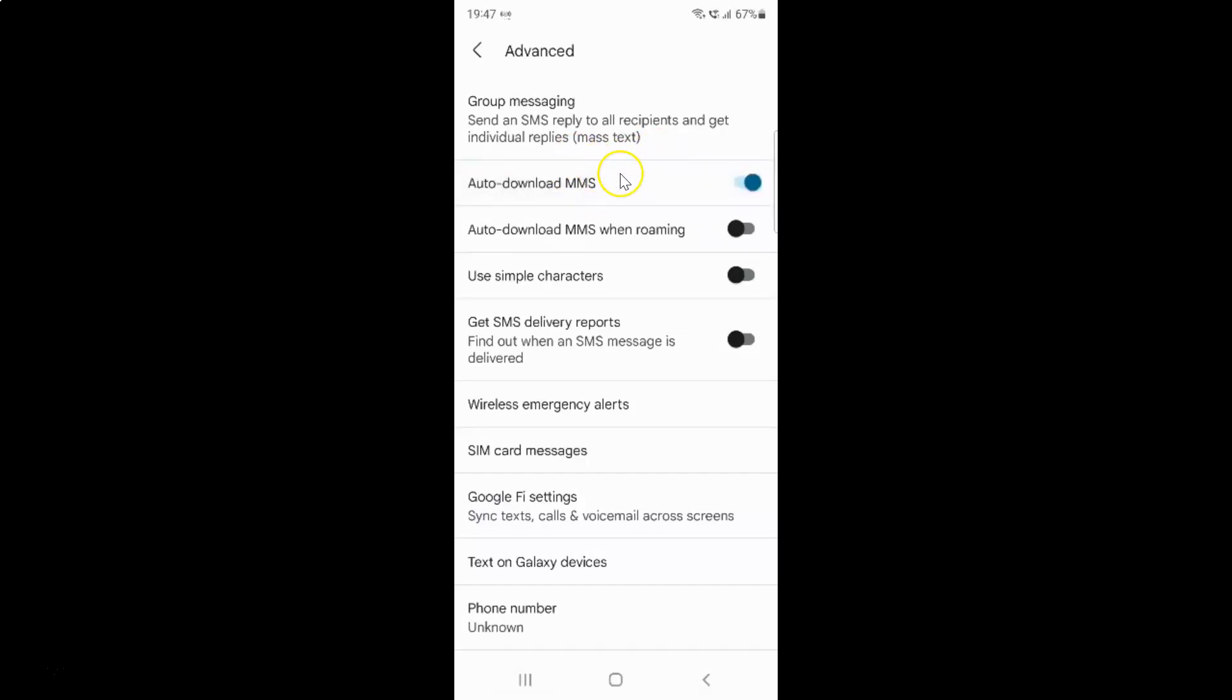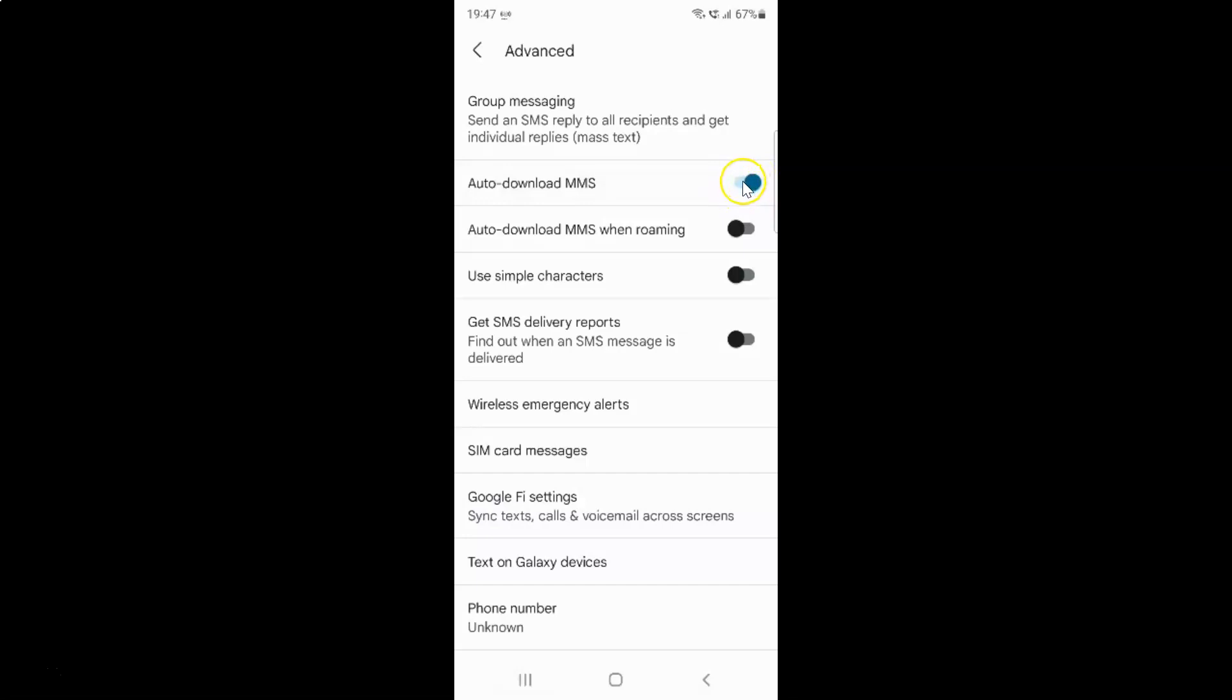Whenever you want to disable auto-download MMS, you have to disable this toggle button. To disable this toggle button, you have to tap on it so that the slider moves to the left. Let me tap on it. And you can see it's now disabled.